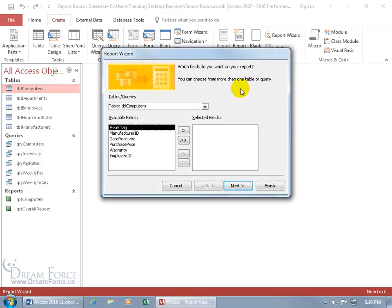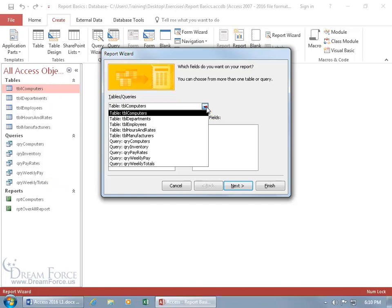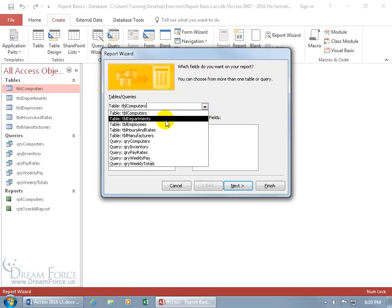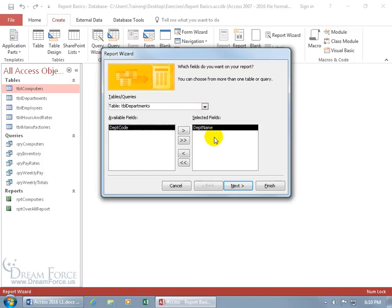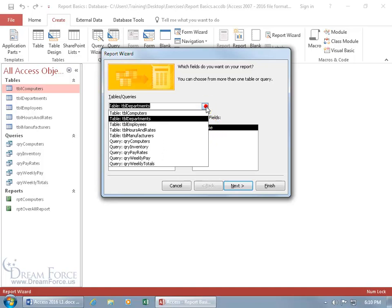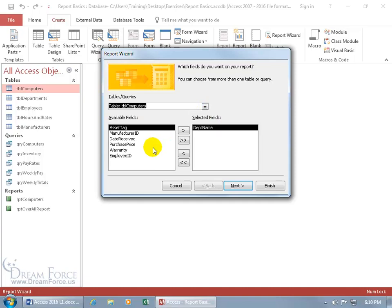It's a step-by-step process. It's going to be asking us questions and it says which fields do you want on your report. You can have all these different tables and queries listed below — it includes both tables and queries. All those listed will be found when you click on the drop-down arrow. So we can go ahead and choose departments, and double-click to add the department name, then click the drop-down arrow to add additional fields from the computers table.